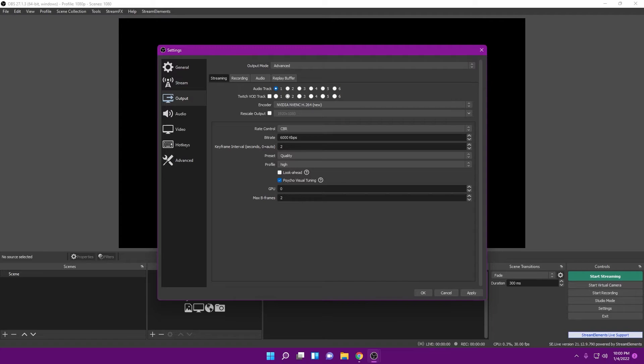That encoder overload message means your system is not handling the stream. You have to worry about your system being able to handle the stream, your internet, and Twitch stuttering — there's a lot going on at the same time. Hopefully this eases that process. Remember, this is about the viewer — you want to create a pleasing experience. Don't ego-pick 6000 if you're seeing stuttering; there's nothing wrong with going with 4500.